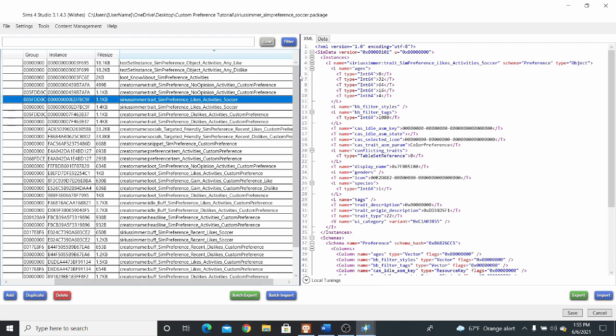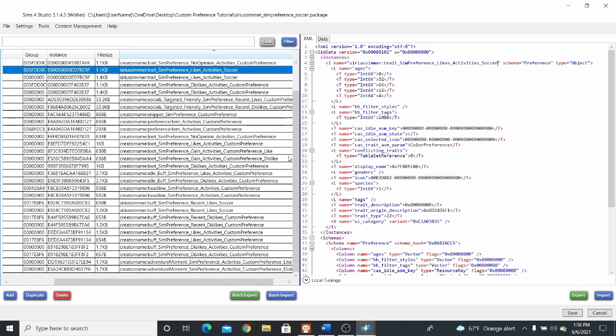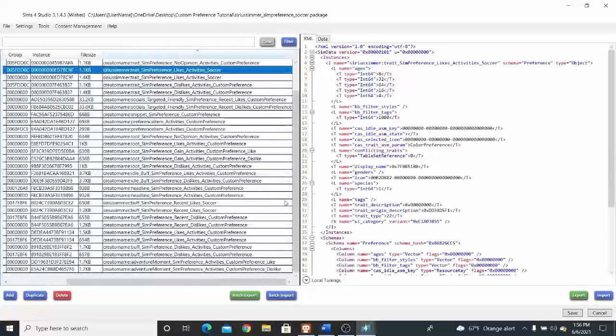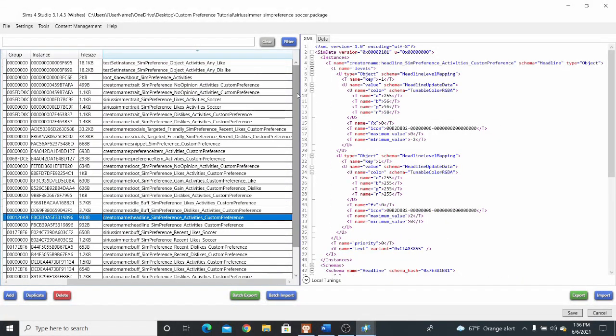Okay, so, now I'm going to go and rename all of these tuning resources. And, I'm going to get back to you guys when I am done with that process.